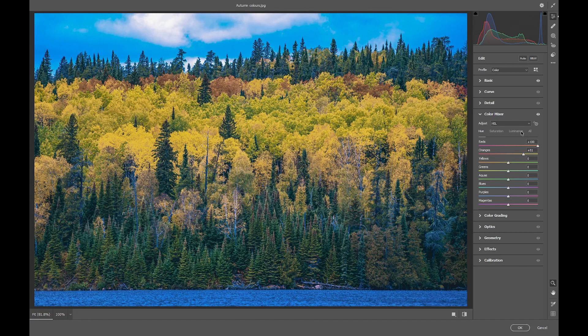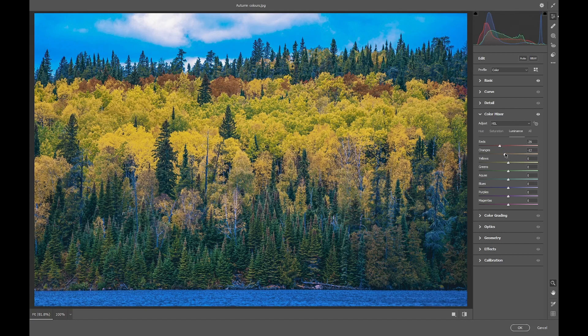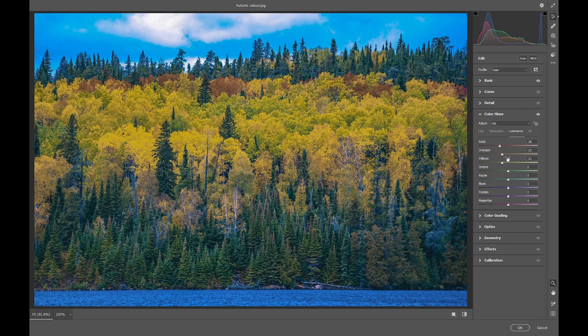Then finally, in the Luminance tab, we'll take the reds down to minus 30. Oranges and yellows both down to minus 20. And that's our basic adjustments done.